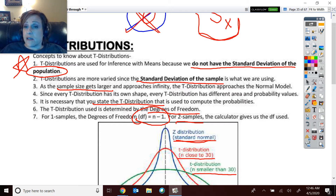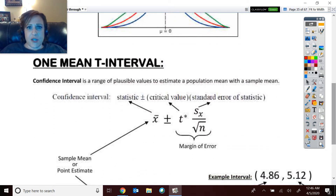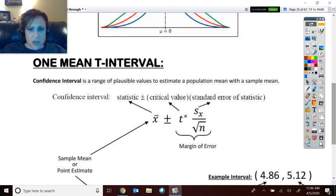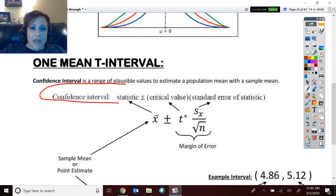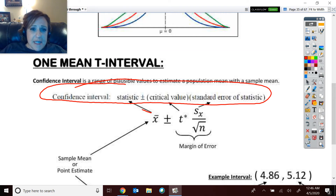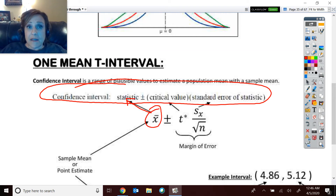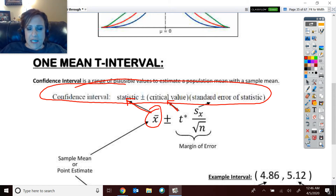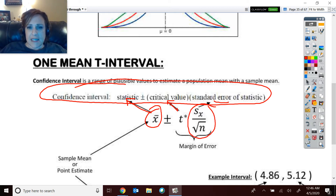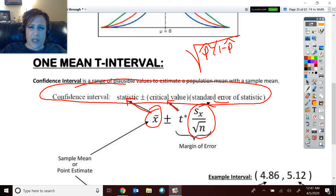Having just come from one-proportion problems, let's go a bit faster here. The confidence interval formula for one mean: the statistic is X-bar, plus or minus a critical value of t* (not z*, because we use t-distributions), times the standard error, which is s divided by the square root of n. In proportions, it was the square root of p-hat times (1 − p-hat) over n.